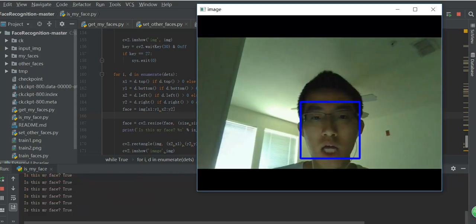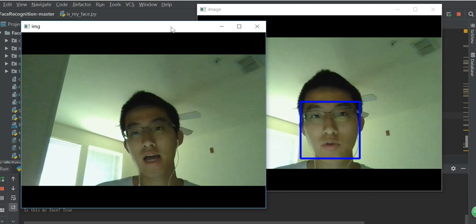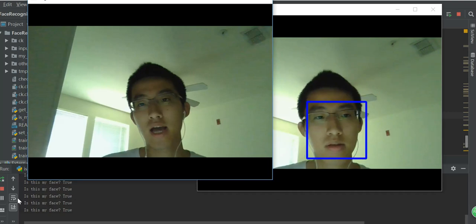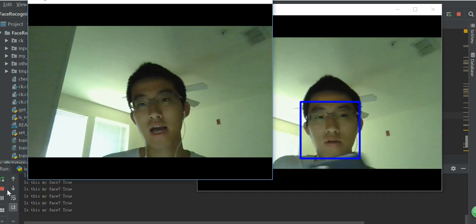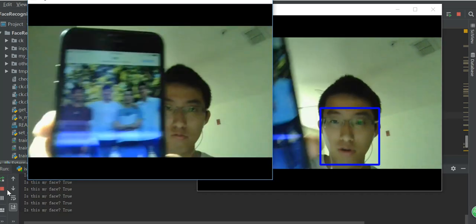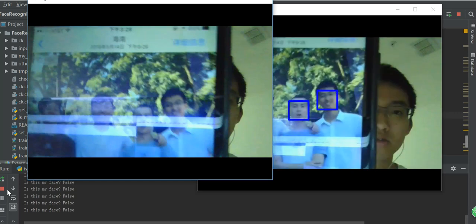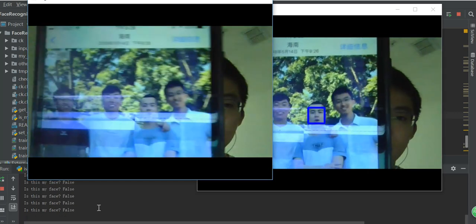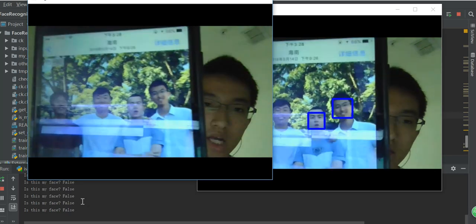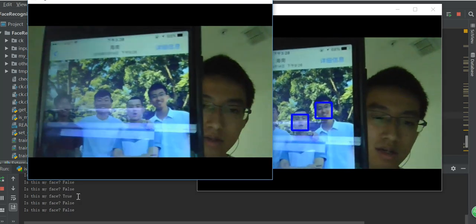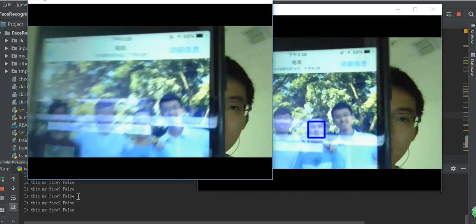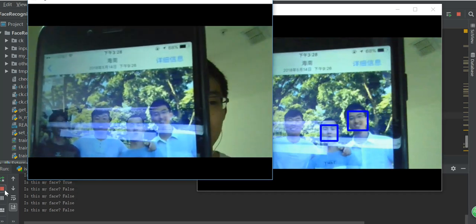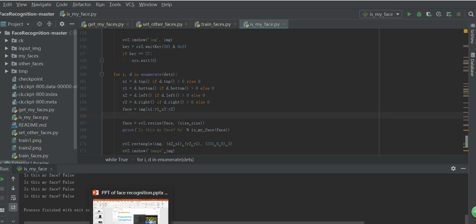Here it captures my face, so it returns true from this line. This is the result. Then I will use a picture from my phone, which contains other's pictures. So it will capture the face on the picture. And you may see that false appears in the result because my face didn't show up in this picture. And that's all for the demonstration of the program.